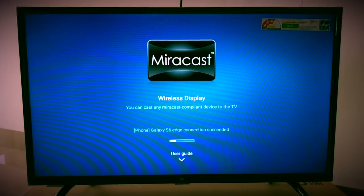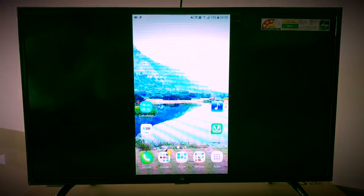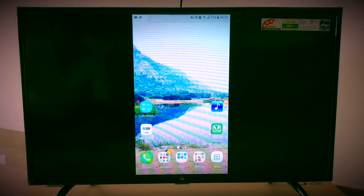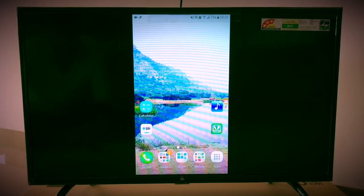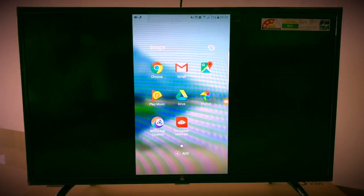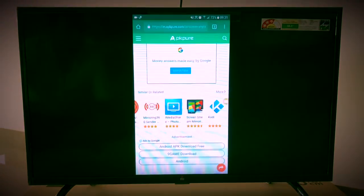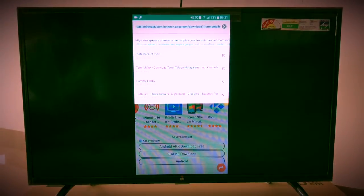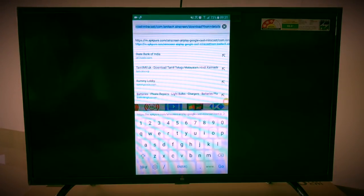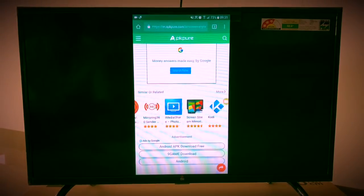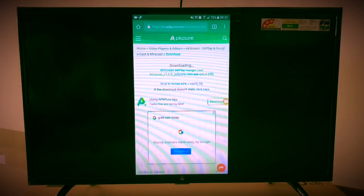Once it is connected you can see my screen. I'm opening the Chrome browser and searching for an app with the name Air Screen. Just go to the search bar and search for Air Screen.